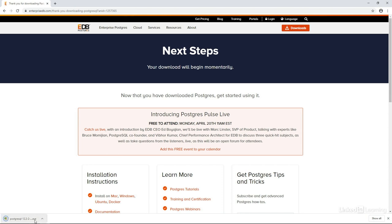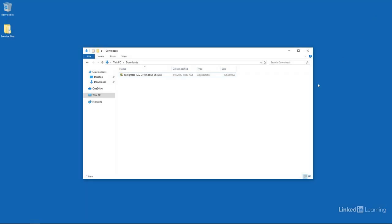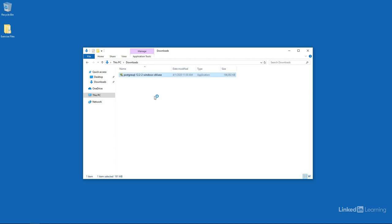Once the download is completed, as I can see down here at the bottom of my screen, we can go ahead and close the web browser and start the installation process. You should find the file inside of the downloads folder for your computer. We'll go ahead and double click on it to start it up.